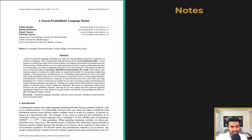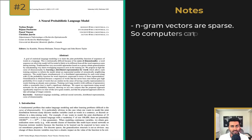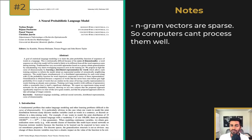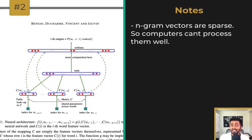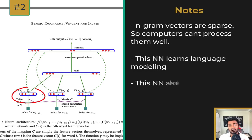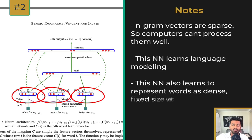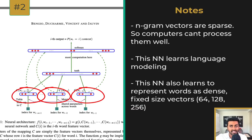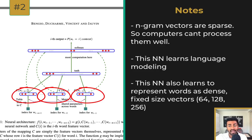The second paper is titled Neural Probabilistic Language Models. An issue with the n-gram vectors approach is that they were sparse vectors — too large for computers to process. This paper introduced the idea of neural networks to solve the problem of language modeling. During training, the model also learns how to represent words with a dense fixed-size vector, which may be of size like 64, 128, or 256 dimensions — a lot smaller in vector size than n-gram vectors.